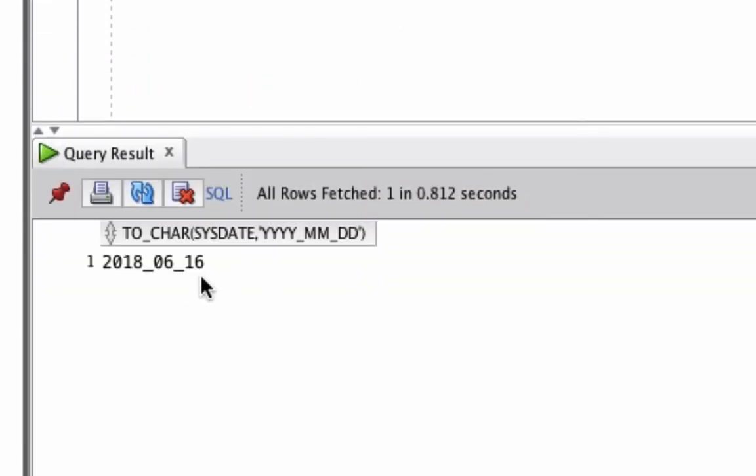The current date is 16th of June 2018, and this has been displayed in this format as a VARCHAR2 data type.